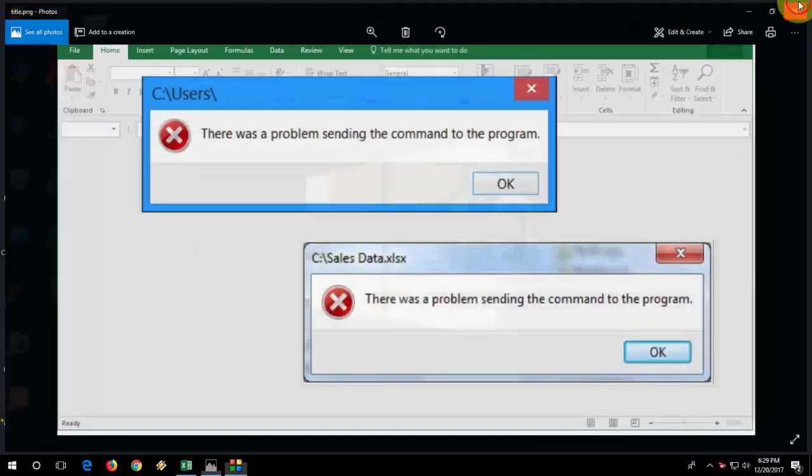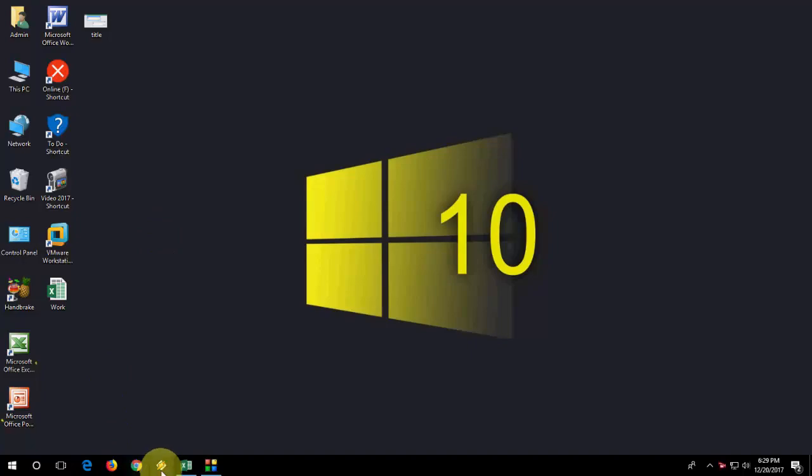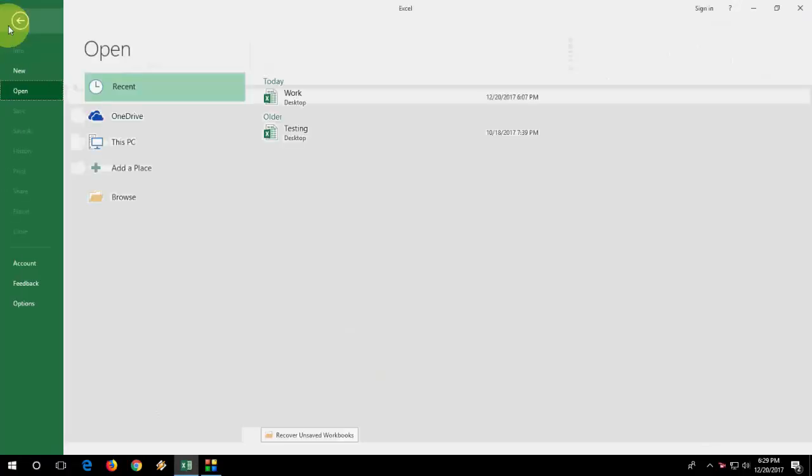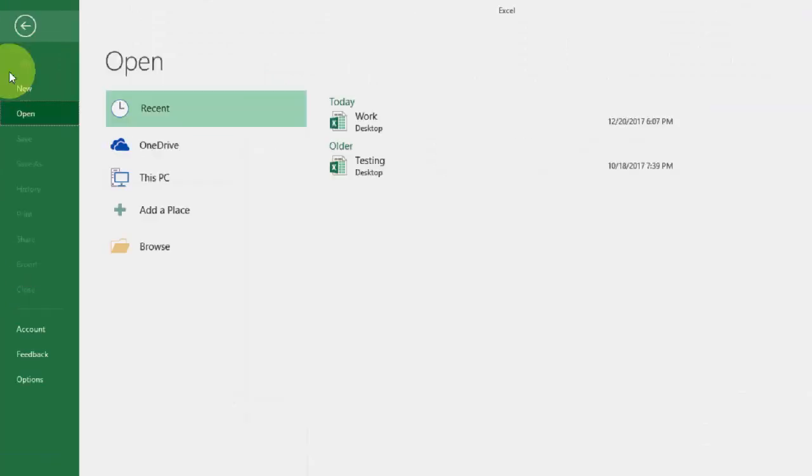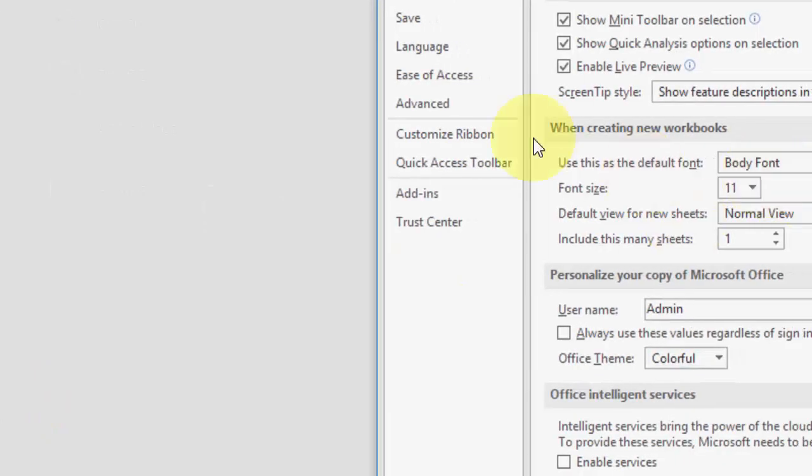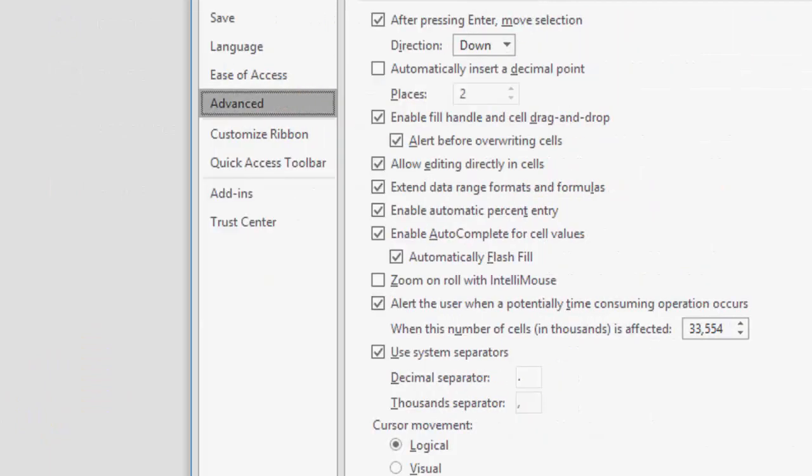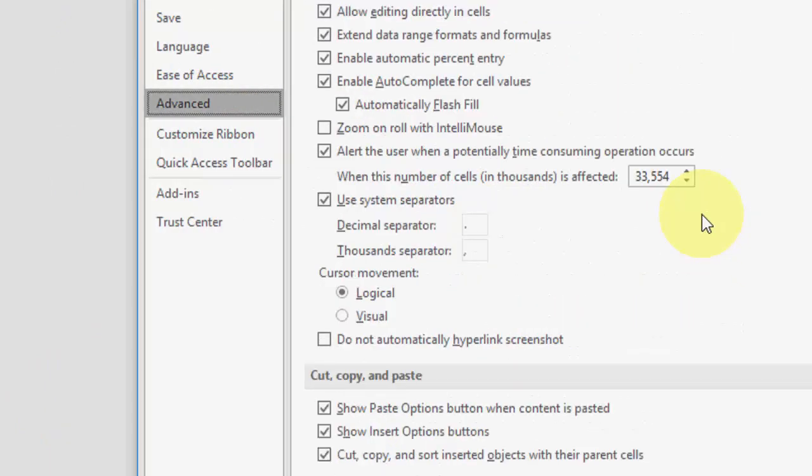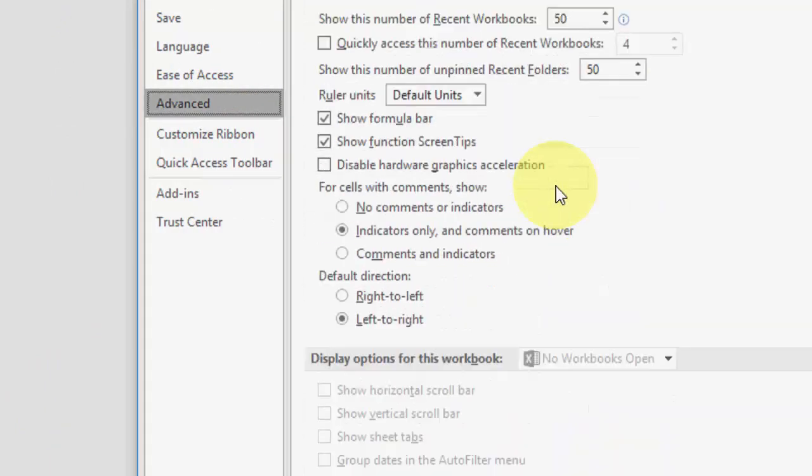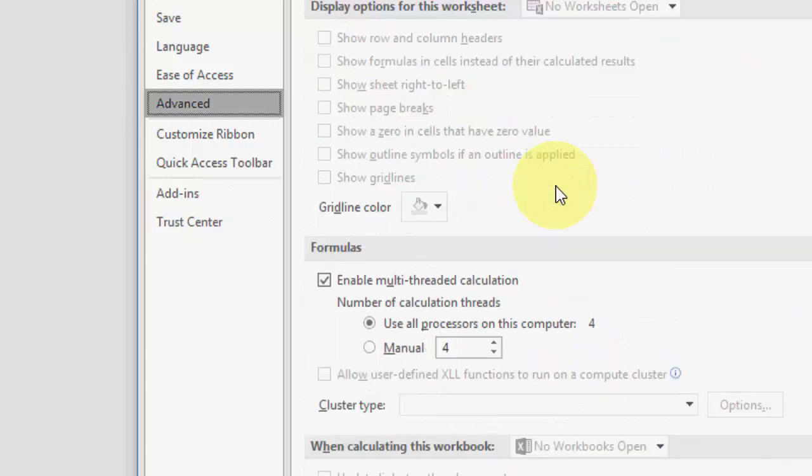So the first and very easy option to fix this type of problem is going to your Excel. Open your Excel workbook like this and then go to File. Now go to Options, then select Advanced, and here scroll down and search for General.